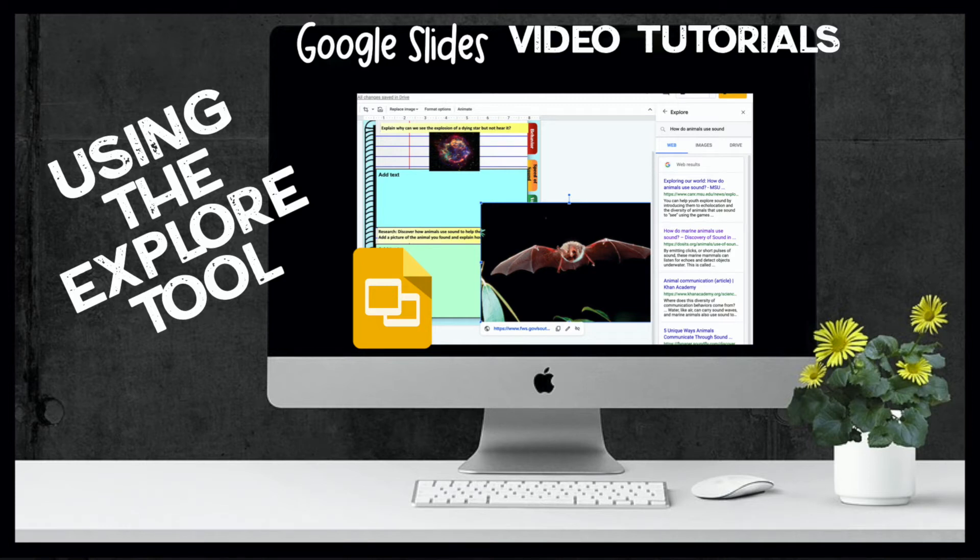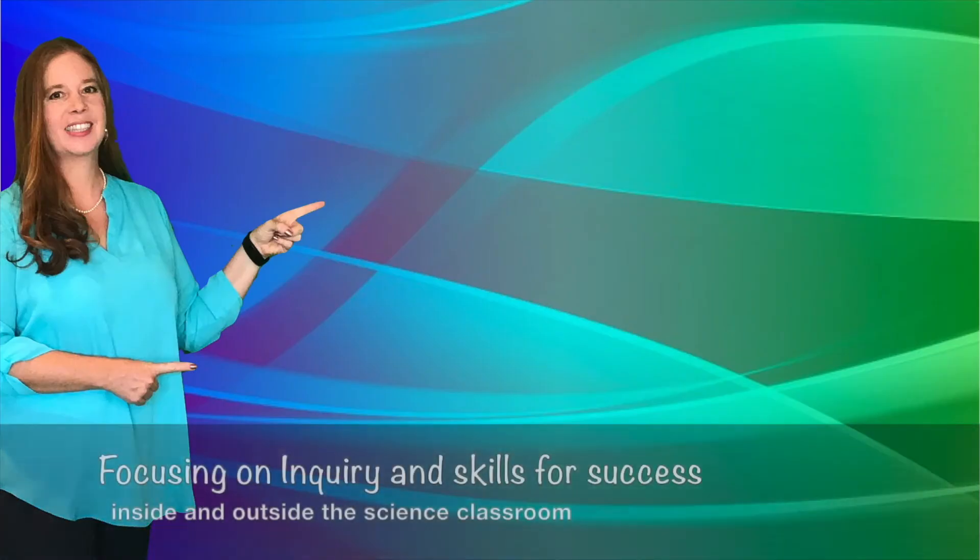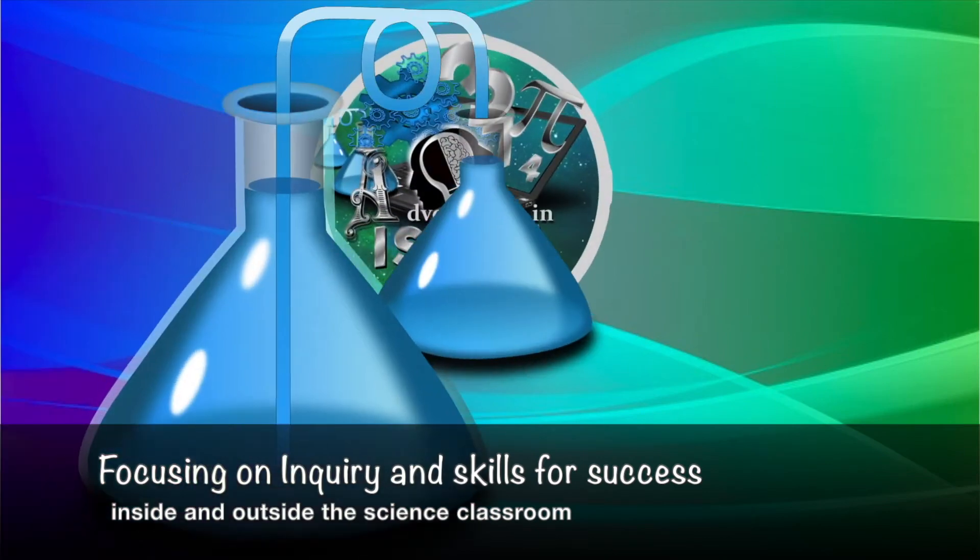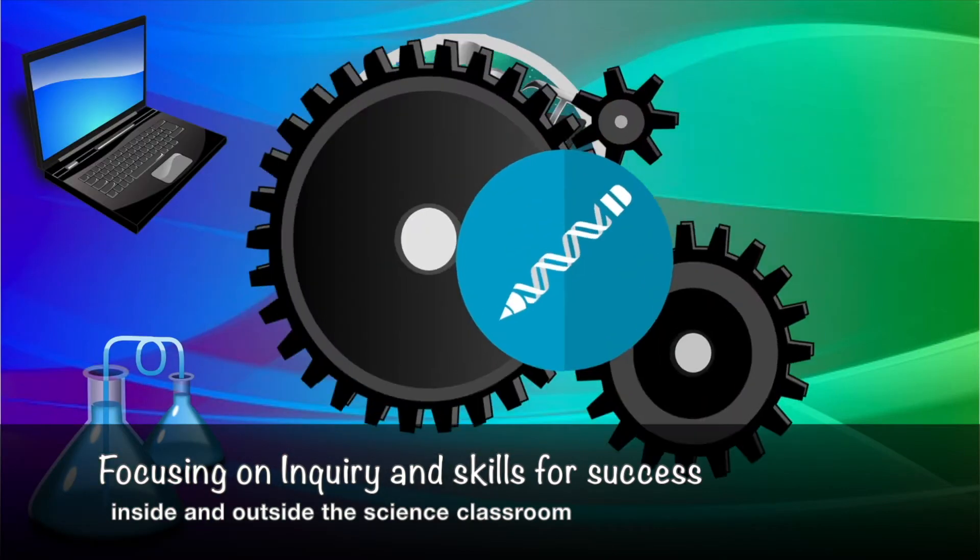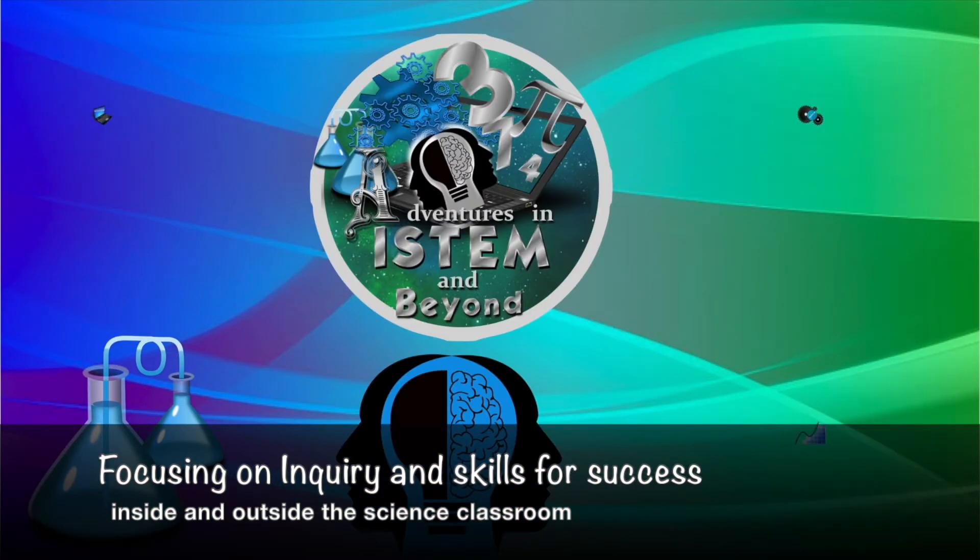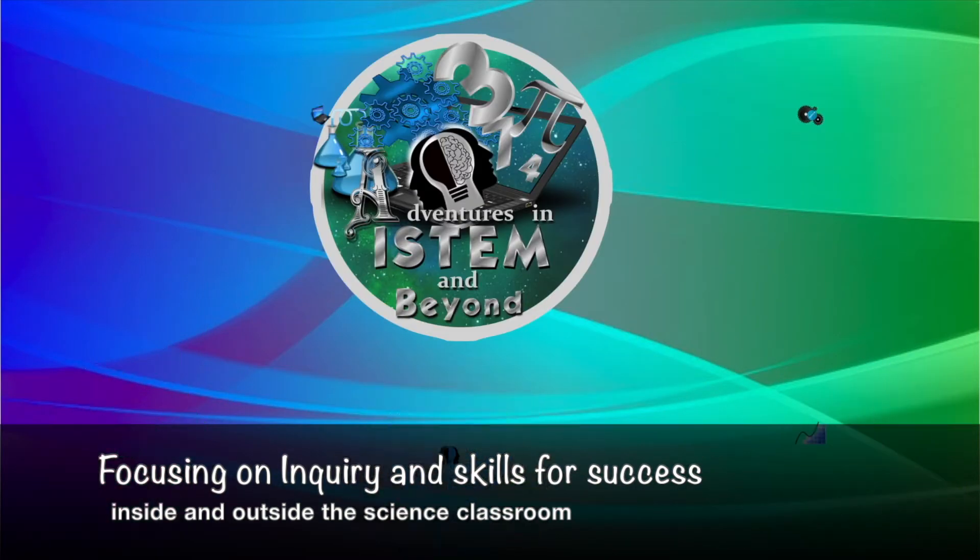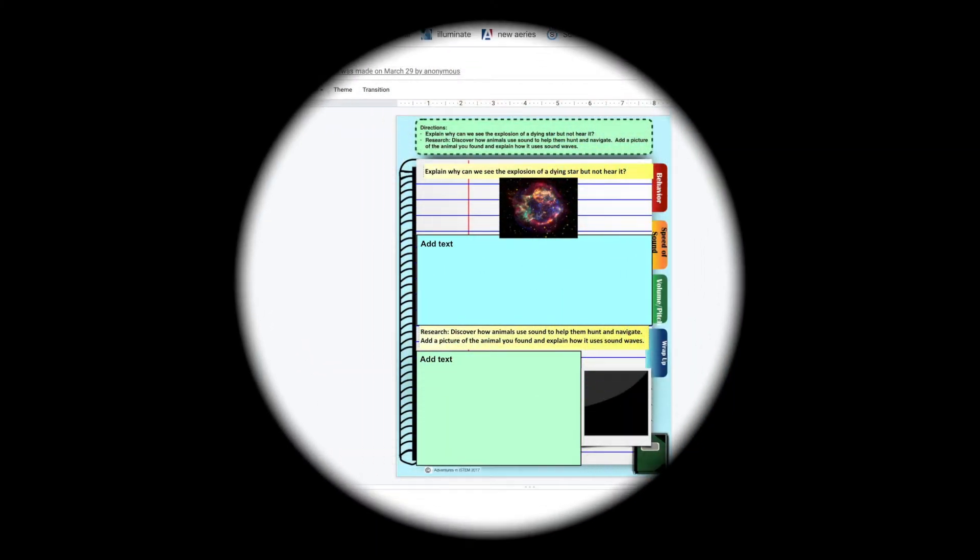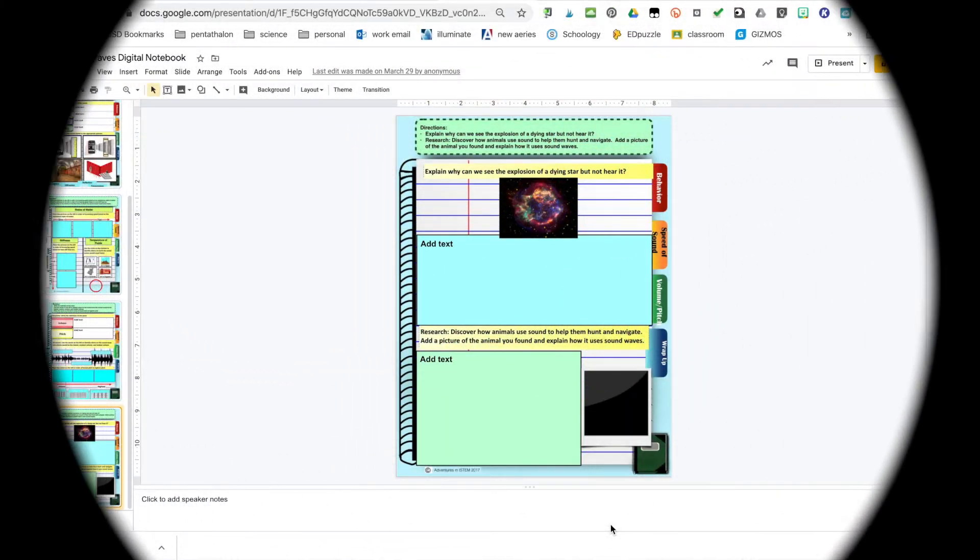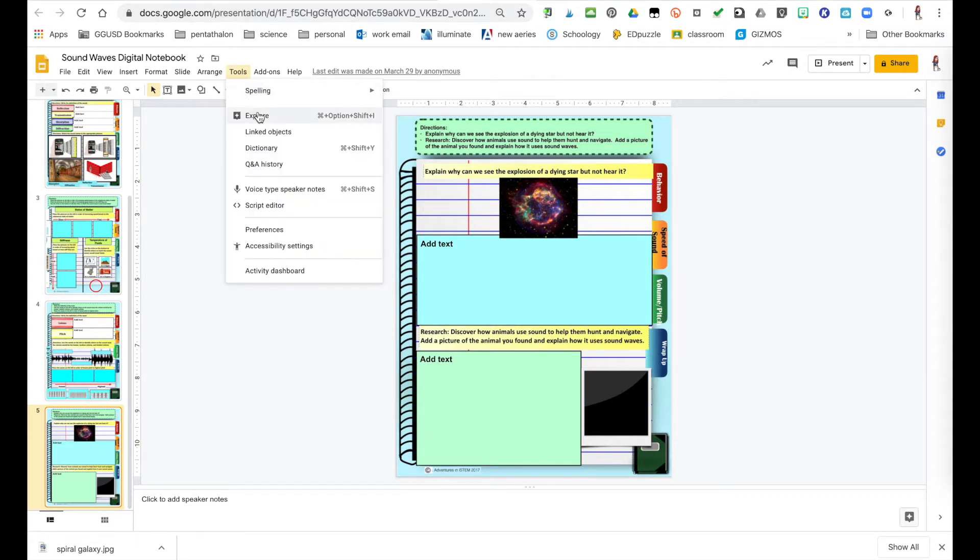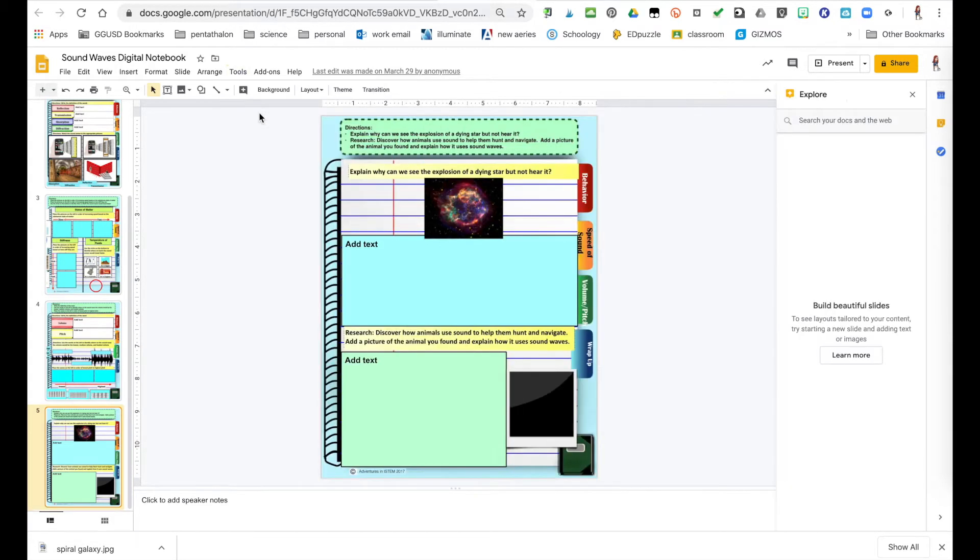Using the Explore tool. The Explore tool used to be called the research tool and you can find it right up here where it says tools, click on that and says Explore tool.